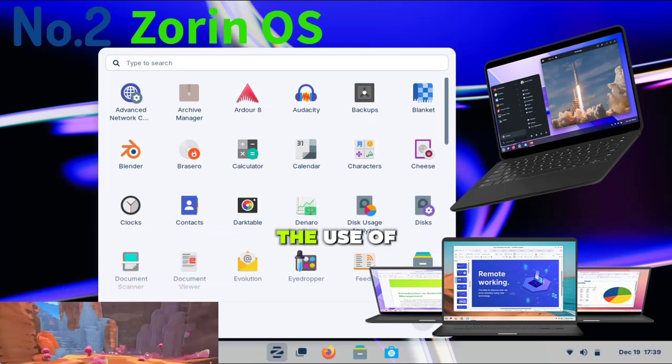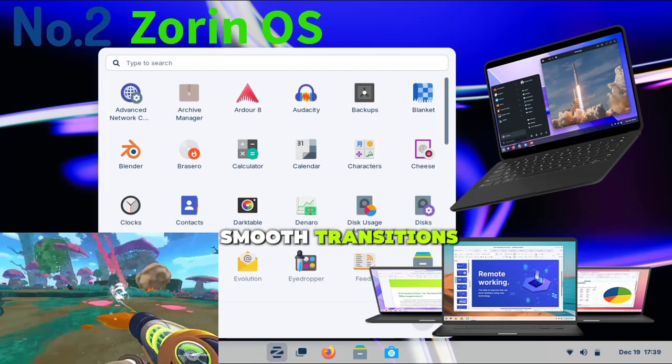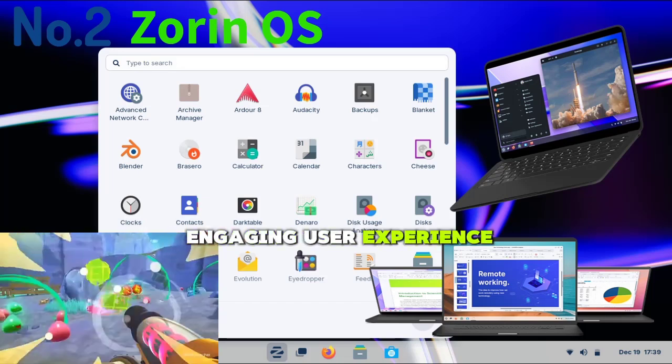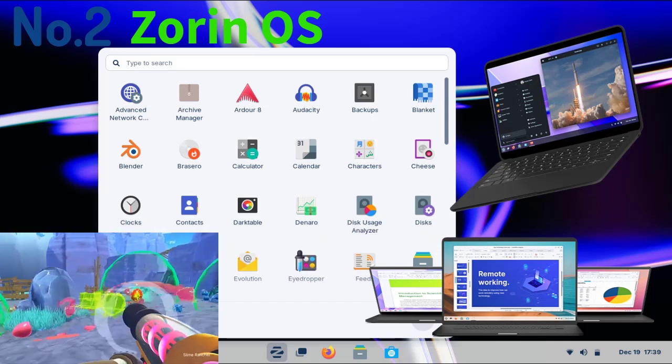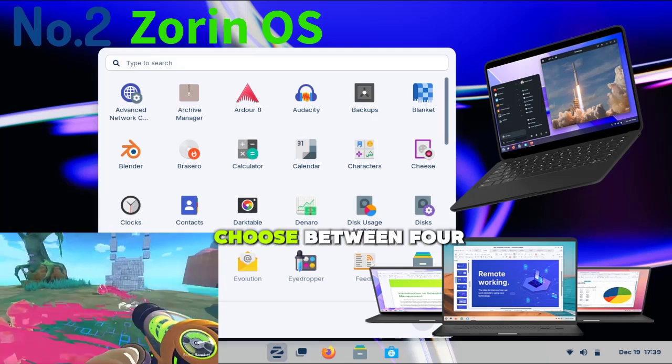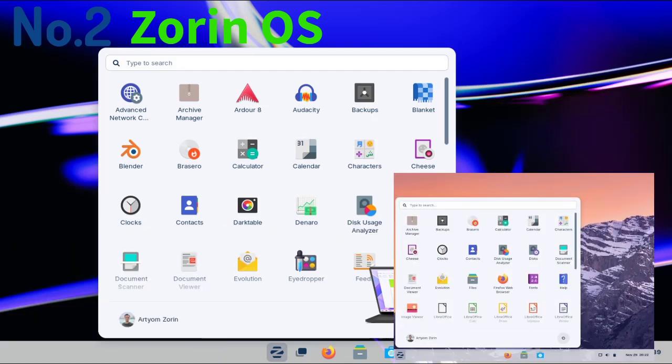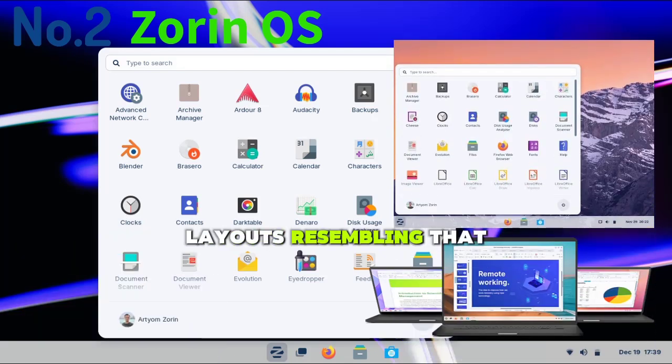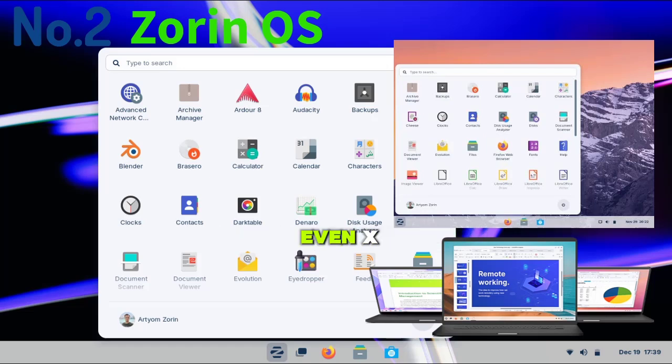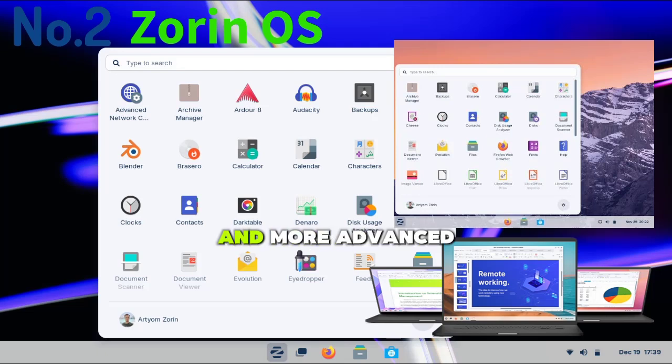The use of vibrant icons and smooth transitions makes for an engaging user experience. Upon installation, you get to choose between four very different layouts resembling Windows 11, Plasma, GNOME, and even XFCE. You can go for the paid edition and get even more layouts and more advanced features.